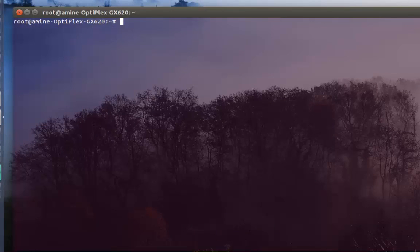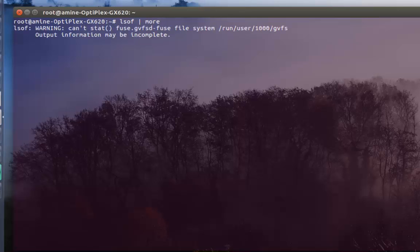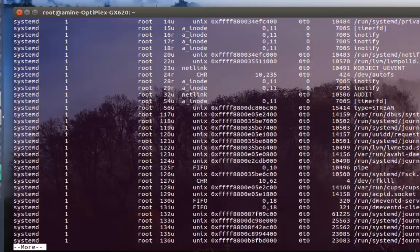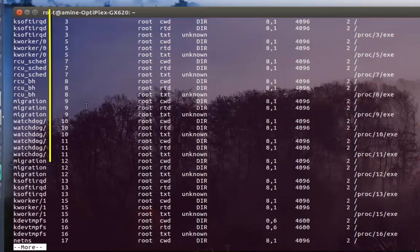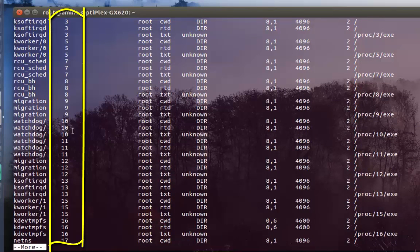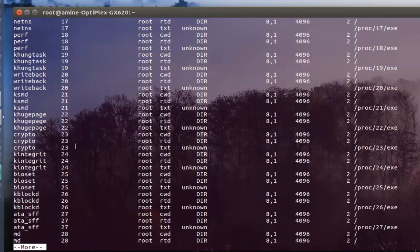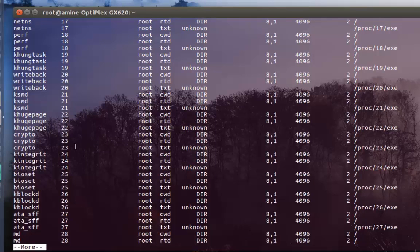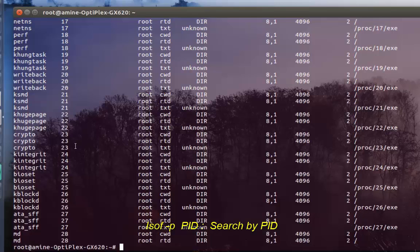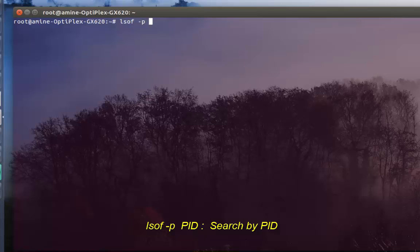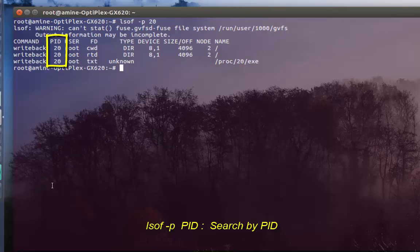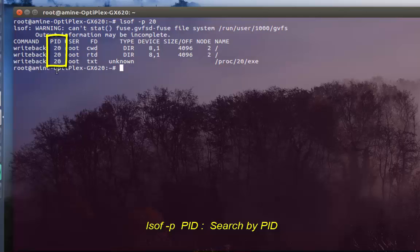Let's run it once again. In the second column is the process ID - every process has an ID. If I want to list files specific to any process ID, it's very easy. We type 'lsof -p' which stands for process, and give the process ID, for example 20. As you can see, it lists just the open files related to process ID 20.